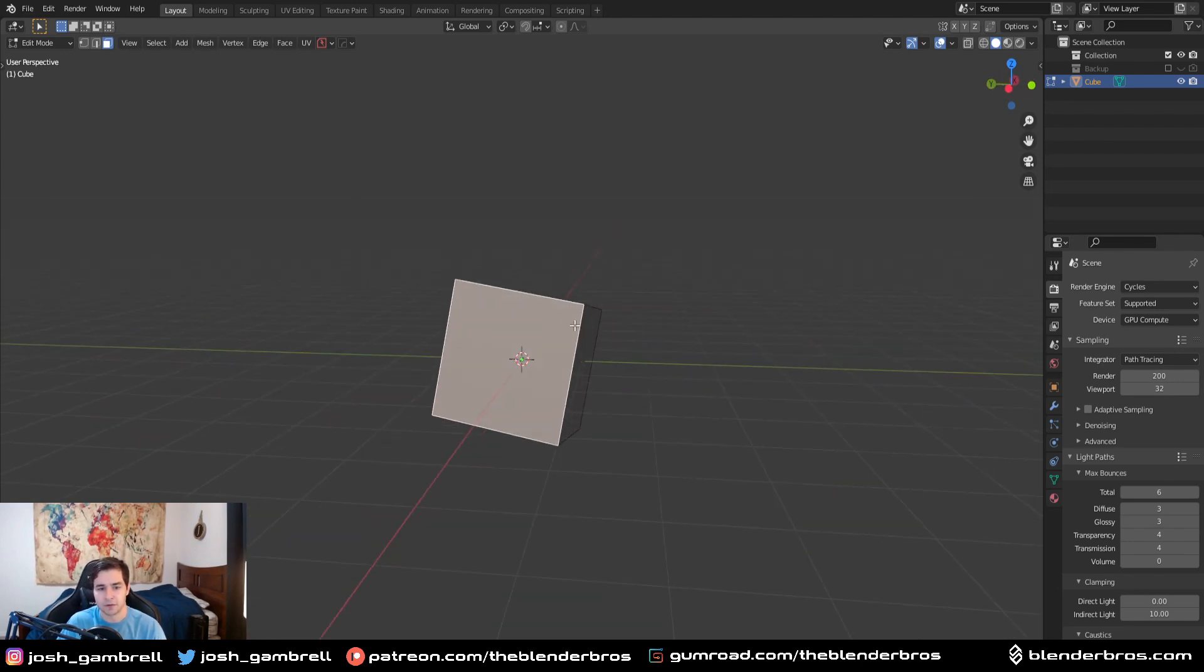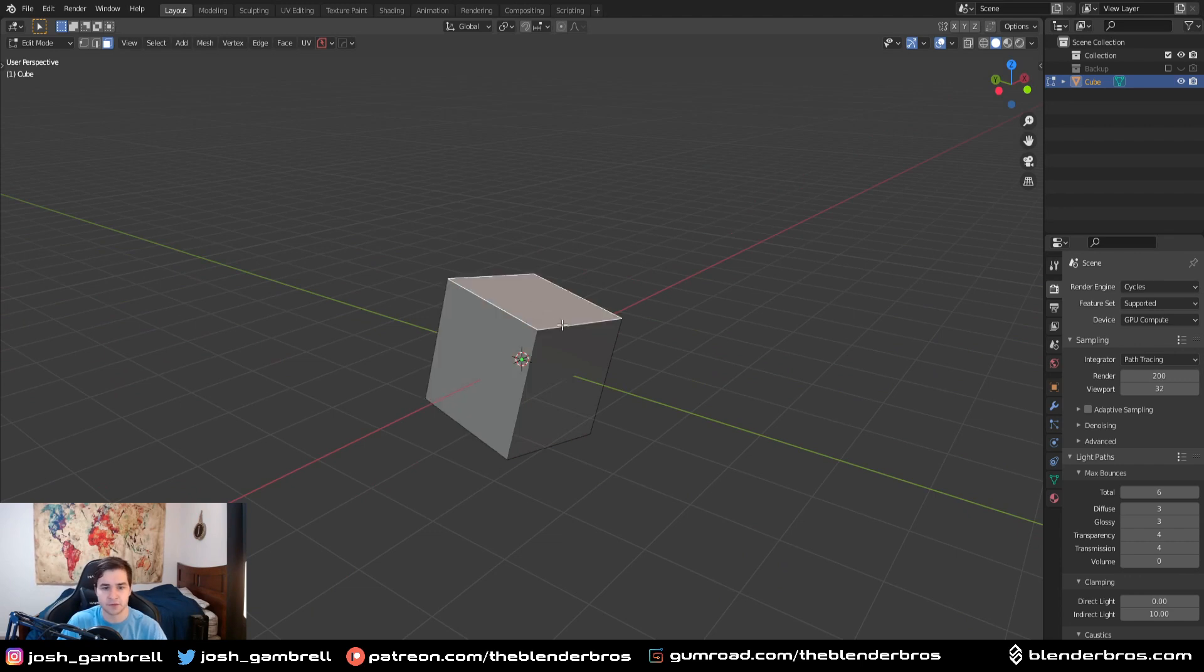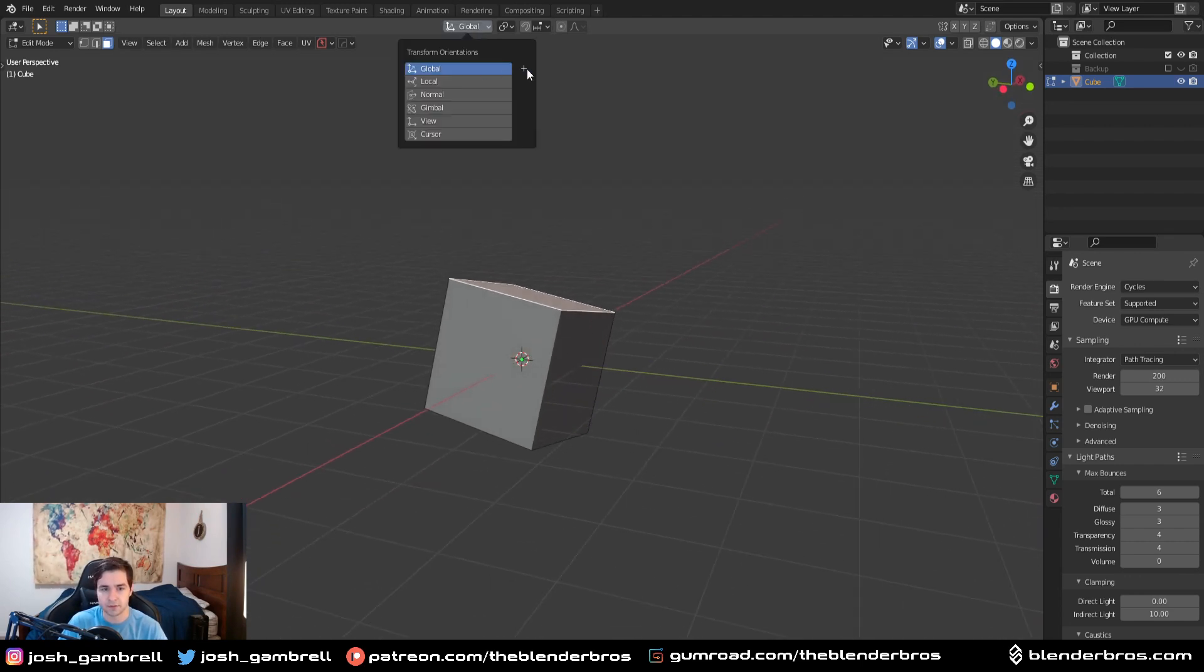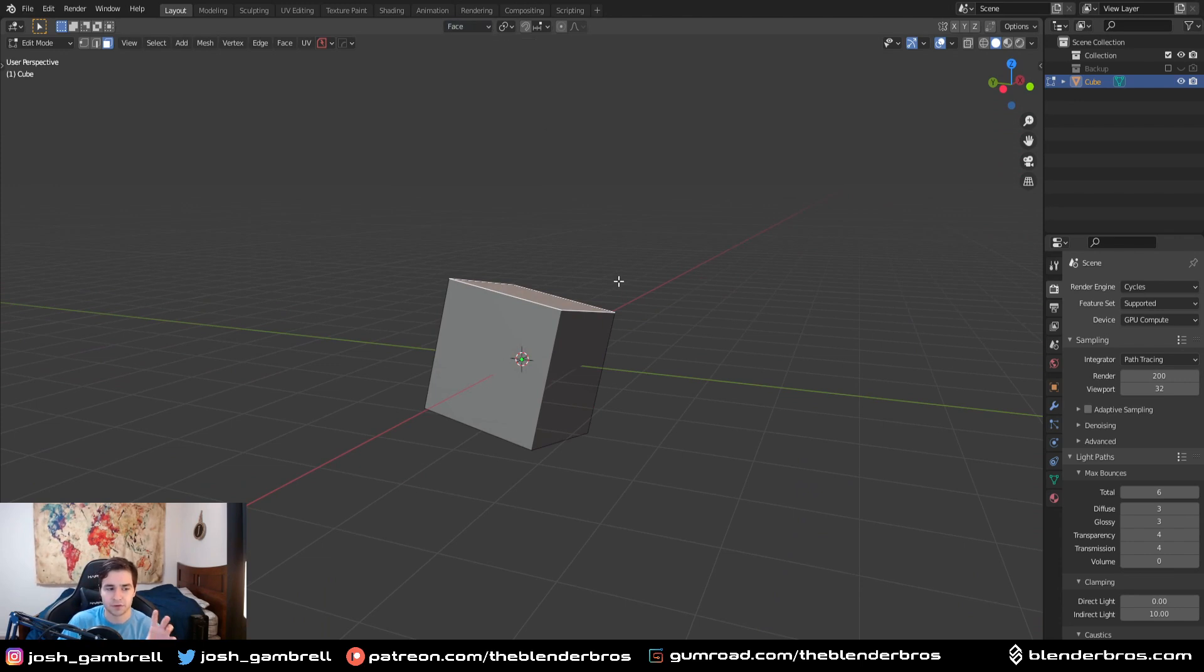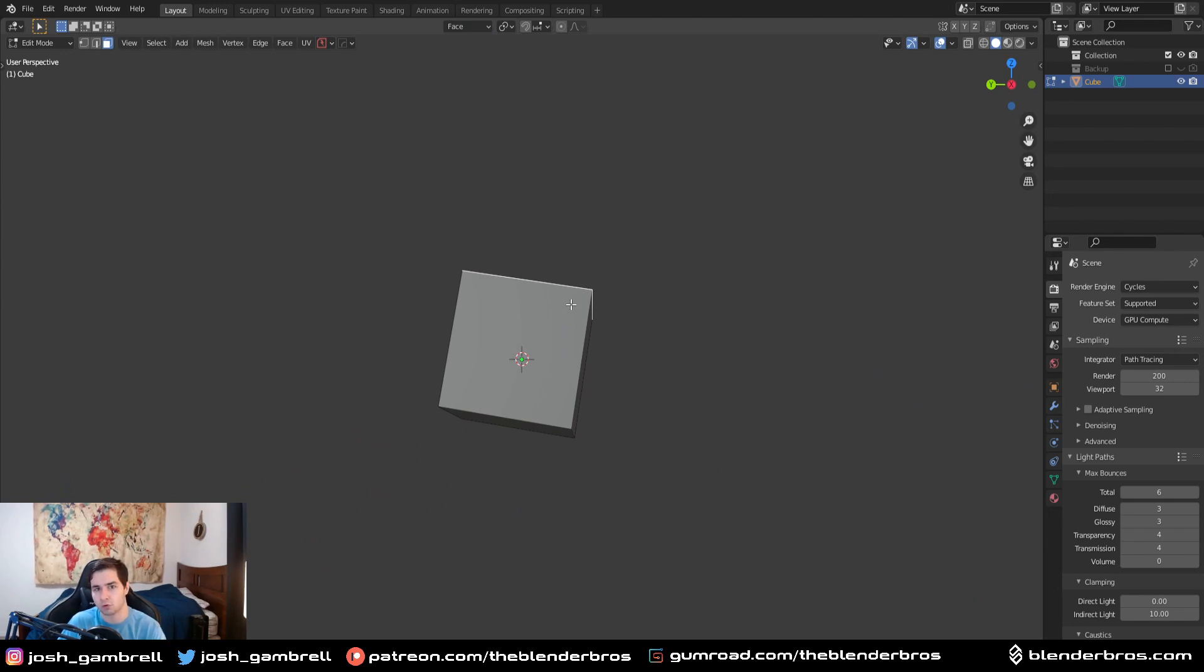So, all we need to do is go into edit mode, select any of these faces here, we're going to go to the orientation panel, click on the plus button, and basically what this does is it tells Blender, take the data from the direction this face is facing, and use it to reconstruct the original local coordinates.